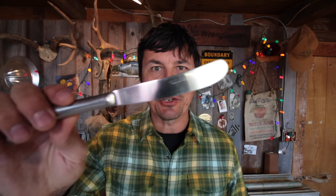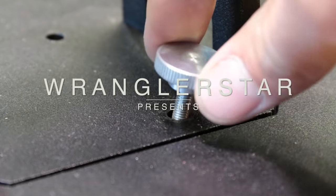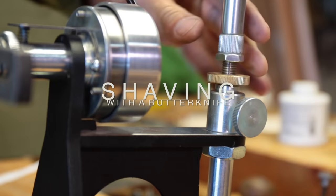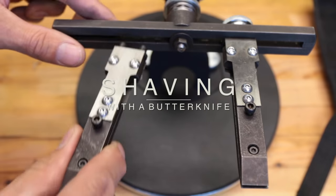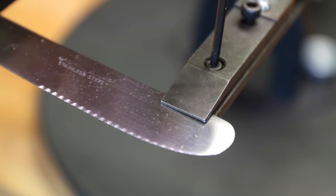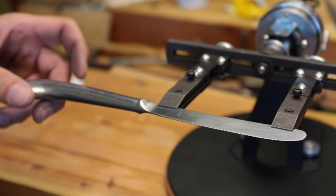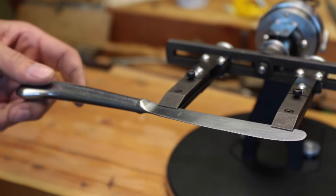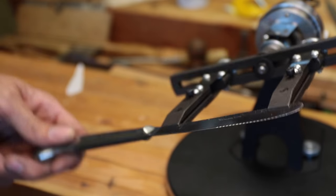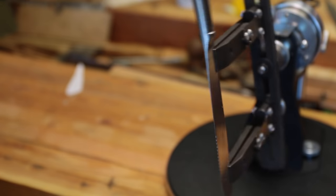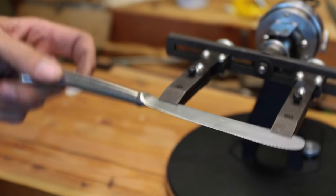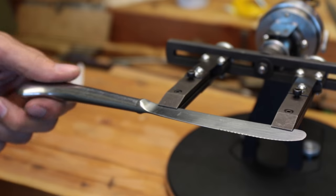Is it possible to get a butter knife hair shaving sharp? Is it possible to get a hair popping shaving sharp edge on a cheap Chinese made standard garden variety butter knife?